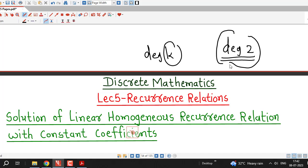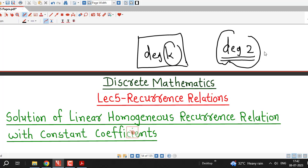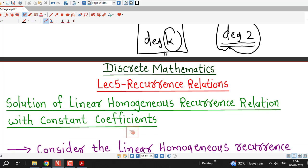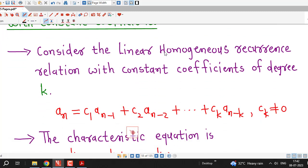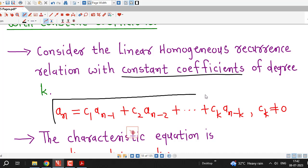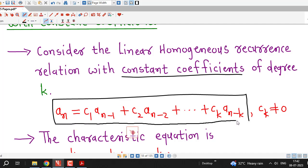If we have a recurrence relation of degree greater than 2, then the method of solving the recurrence relation is the same. We simply generalize that method from second degree to degree greater than 2. We are considering a recurrence relation which is linear and homogeneous with constant coefficients and degree k — this is the linear homogeneous recurrence relation of degree k with constant coefficients.